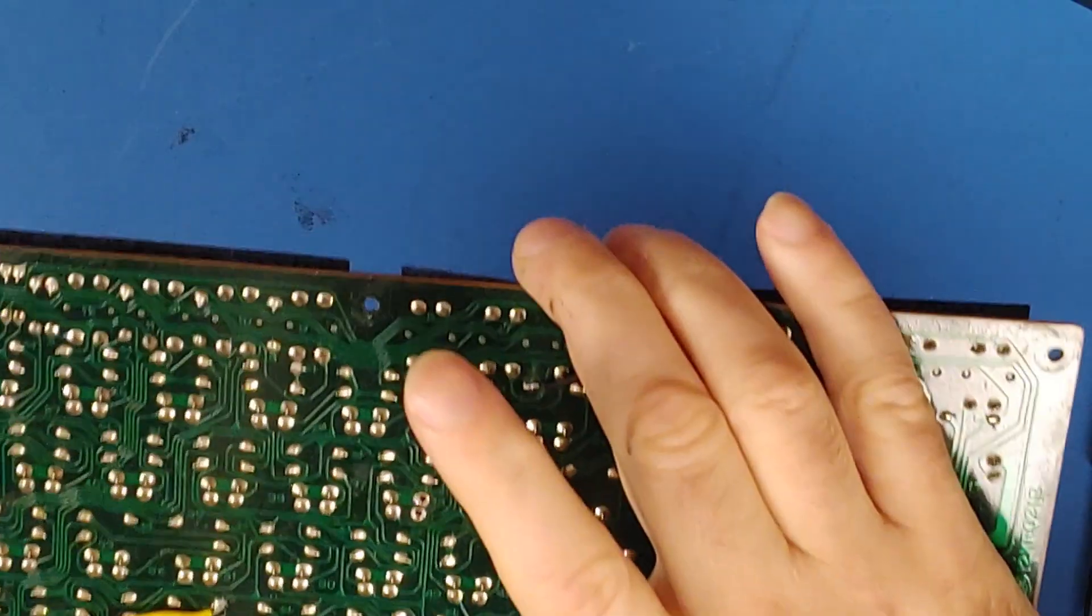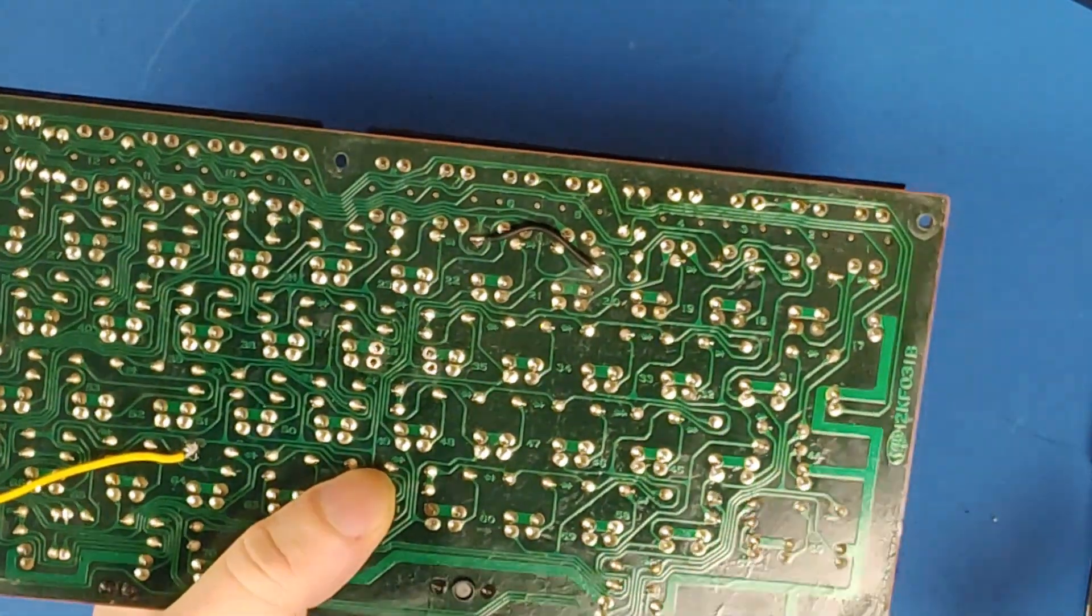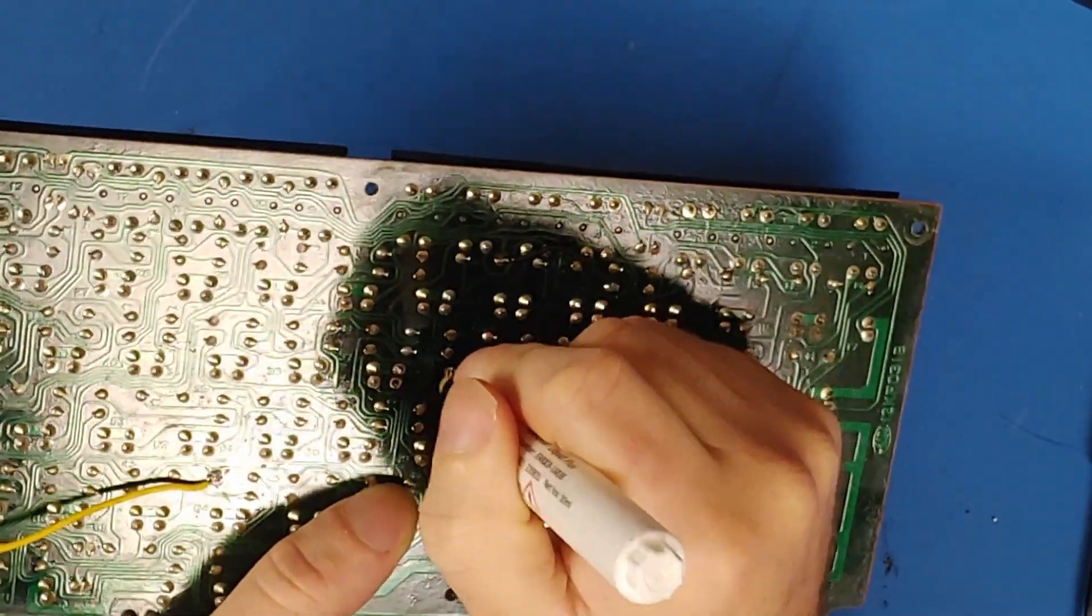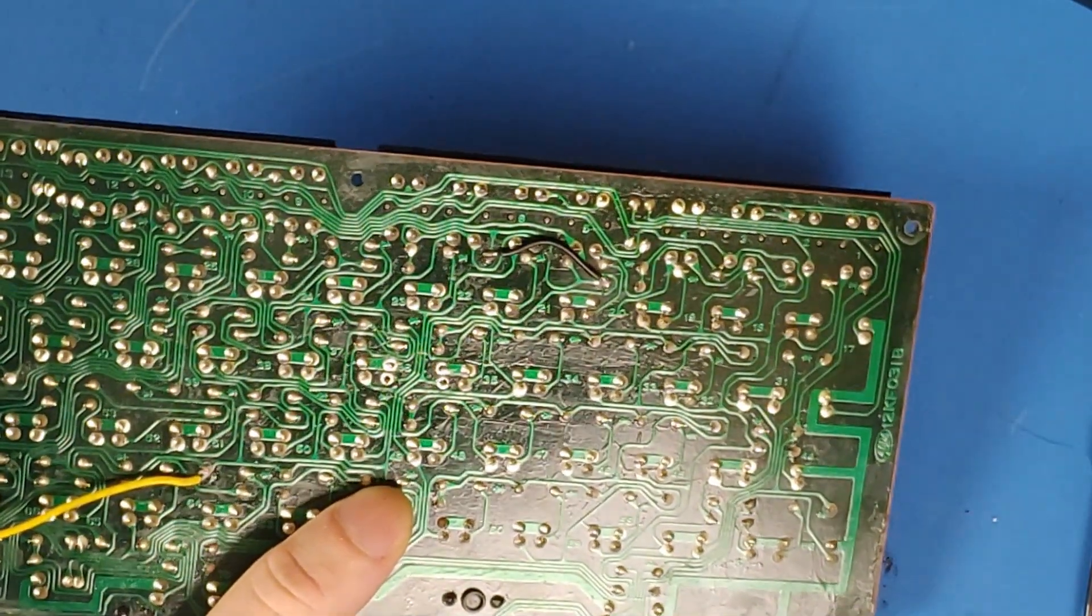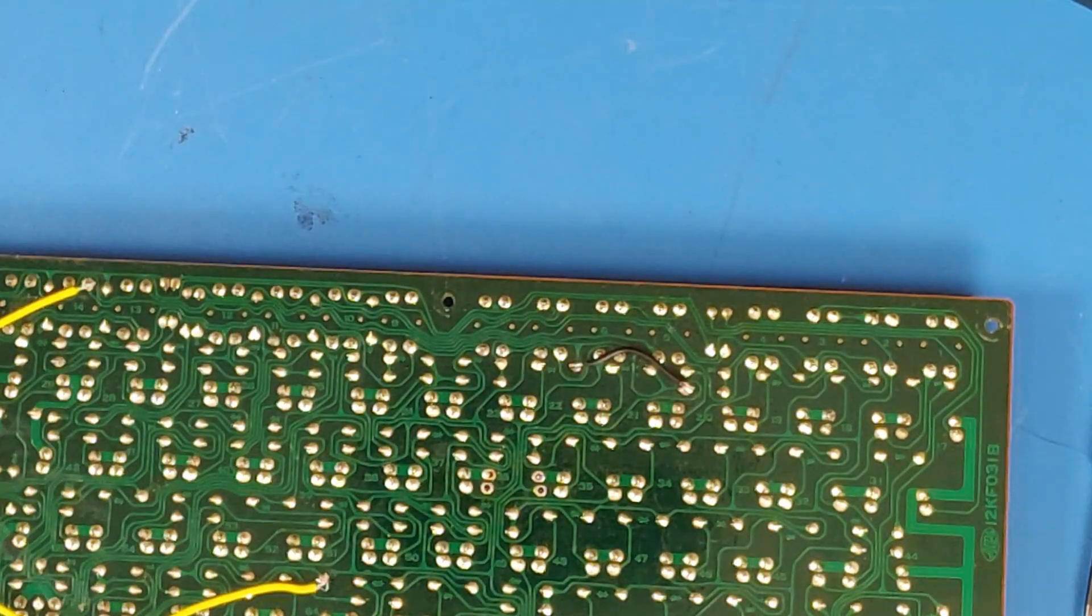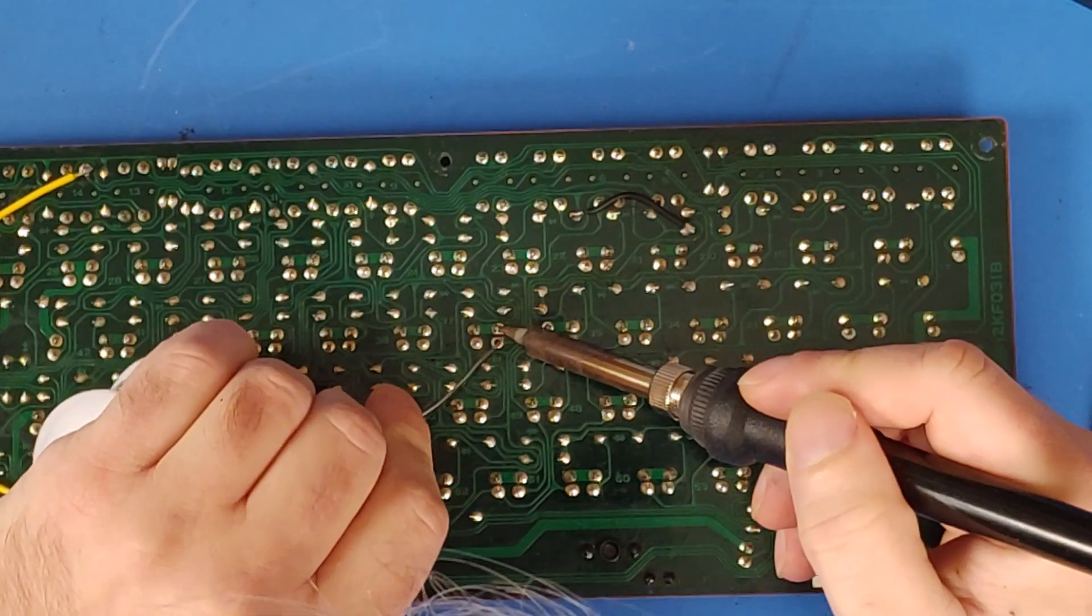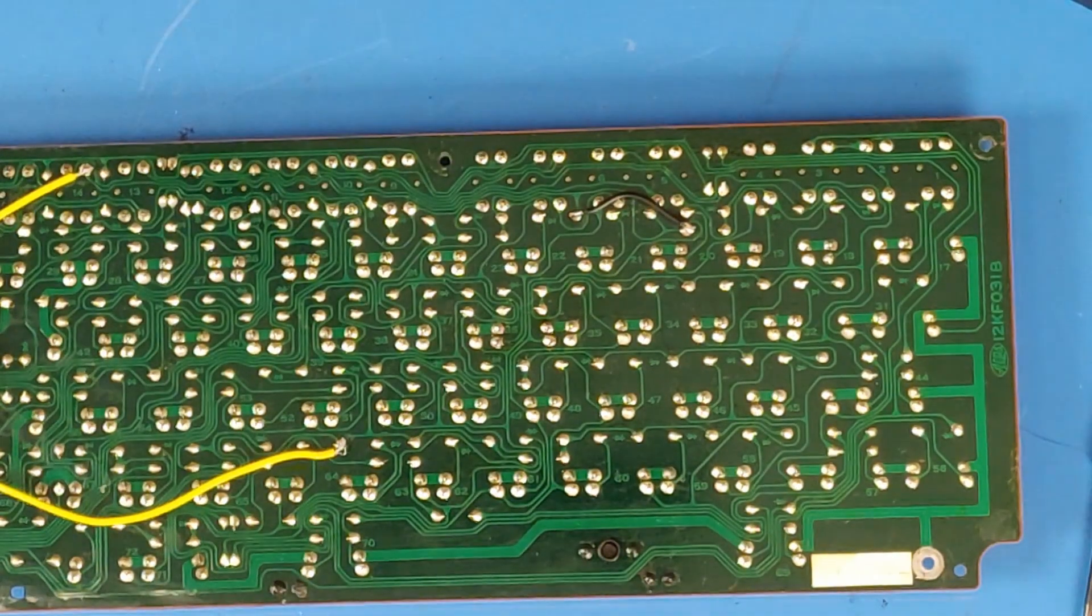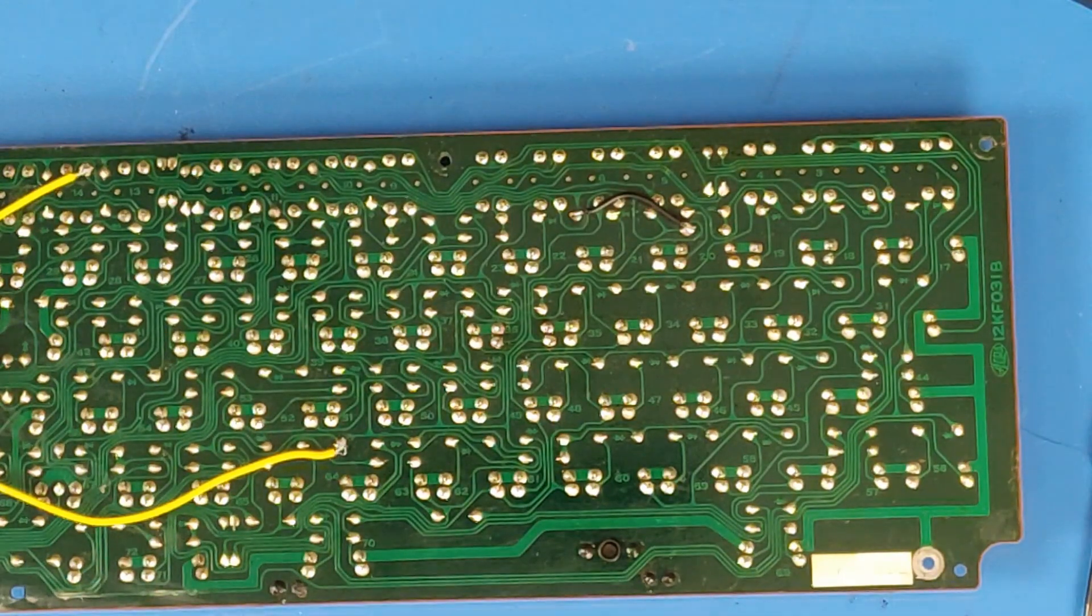Alright. It looks like everything is back into place. Lots of flux. Some fresh solder. Let's put this back into the computer and try it out.